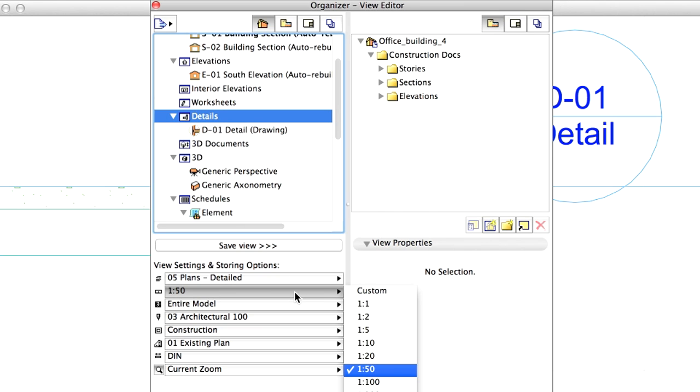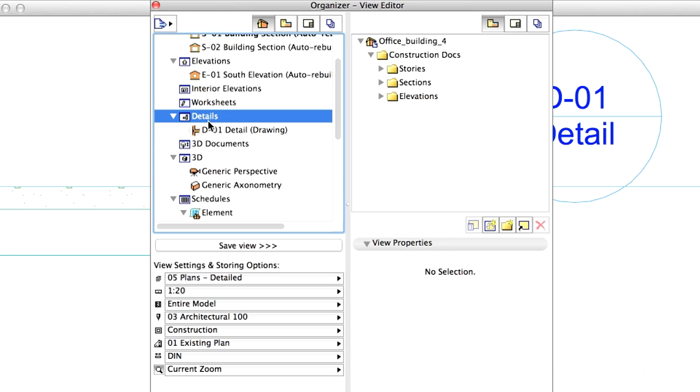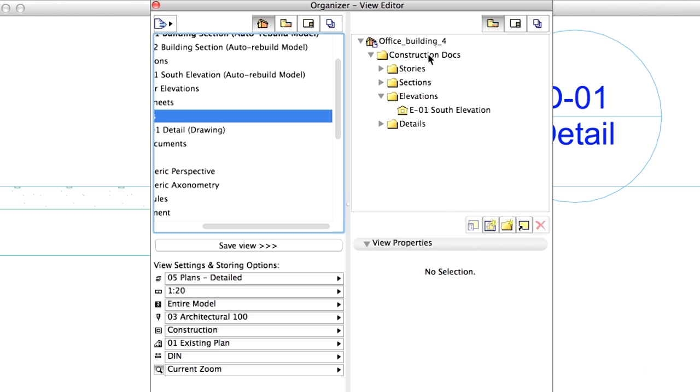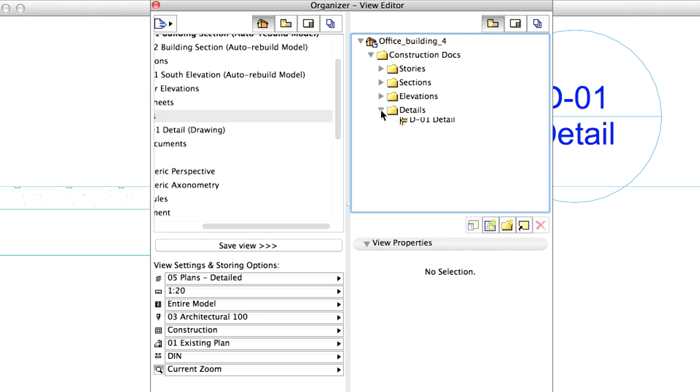Modify the scale to 1 to 20. Drag the Details folder to the right side, on the Construction Docs folder. Notice that the new Details view map folder is created.